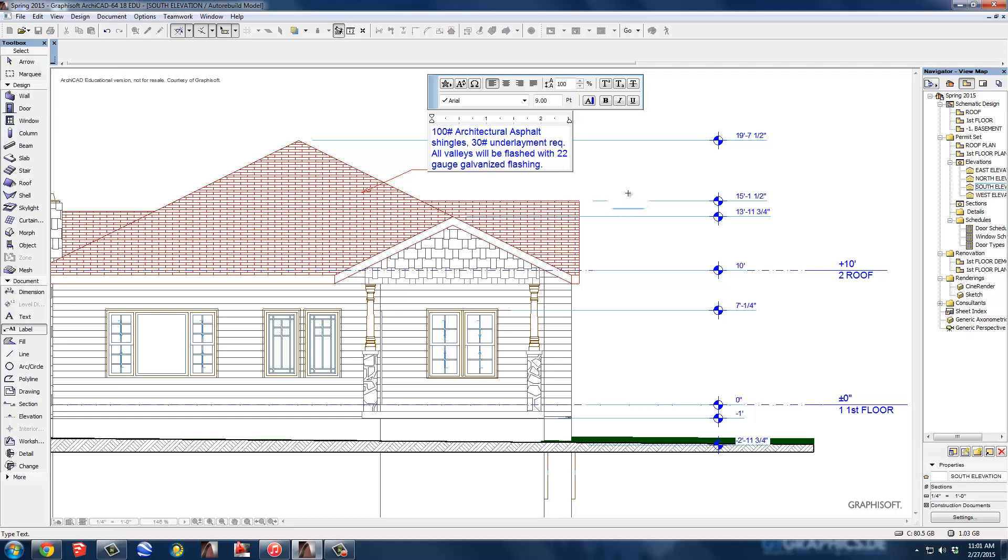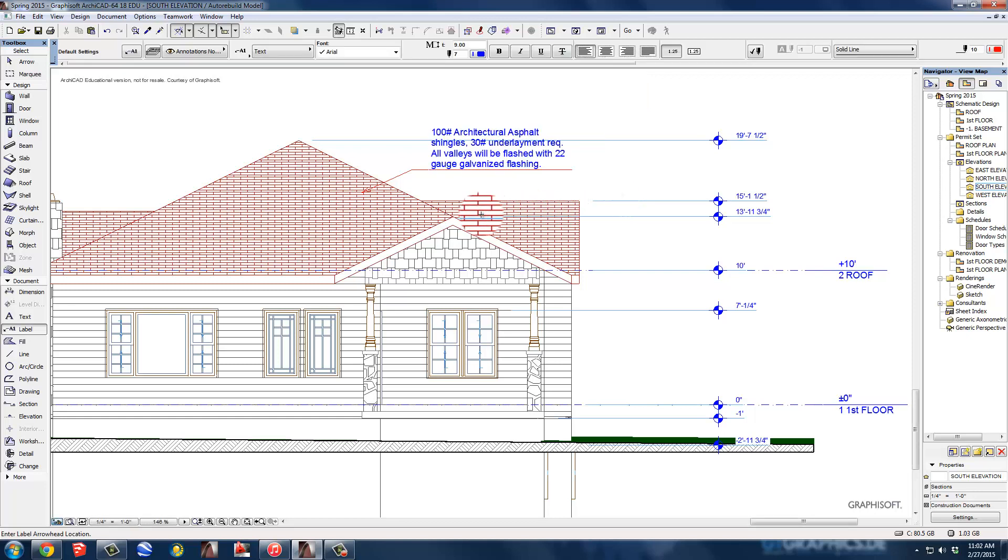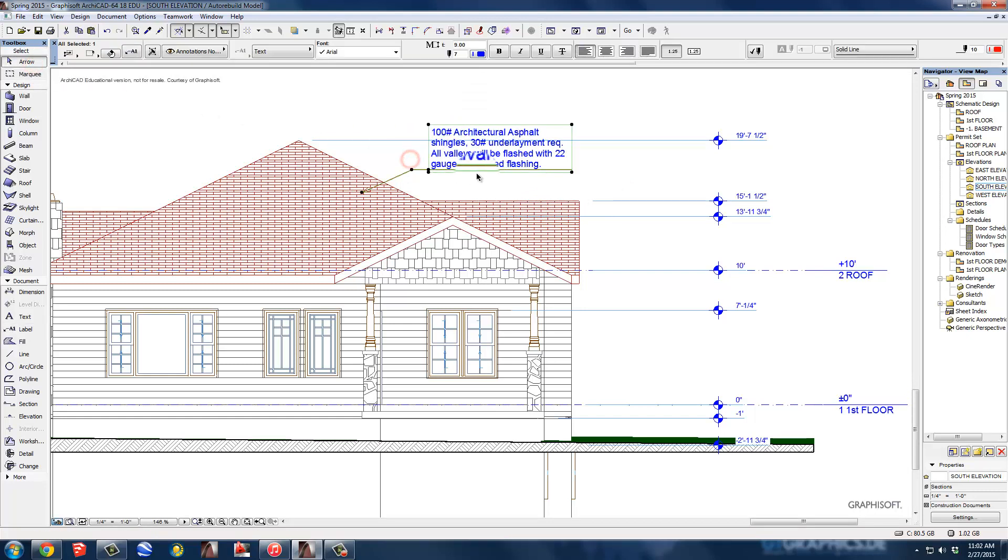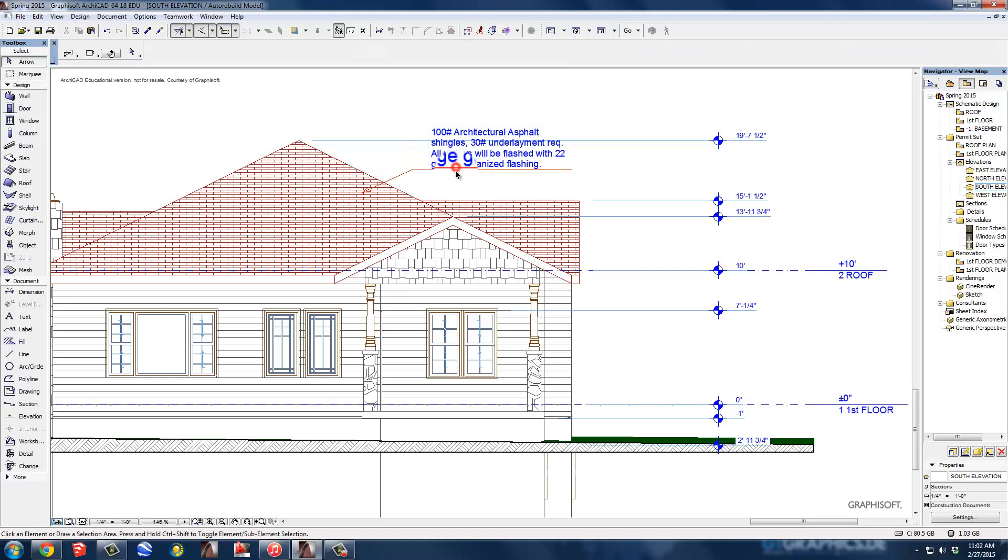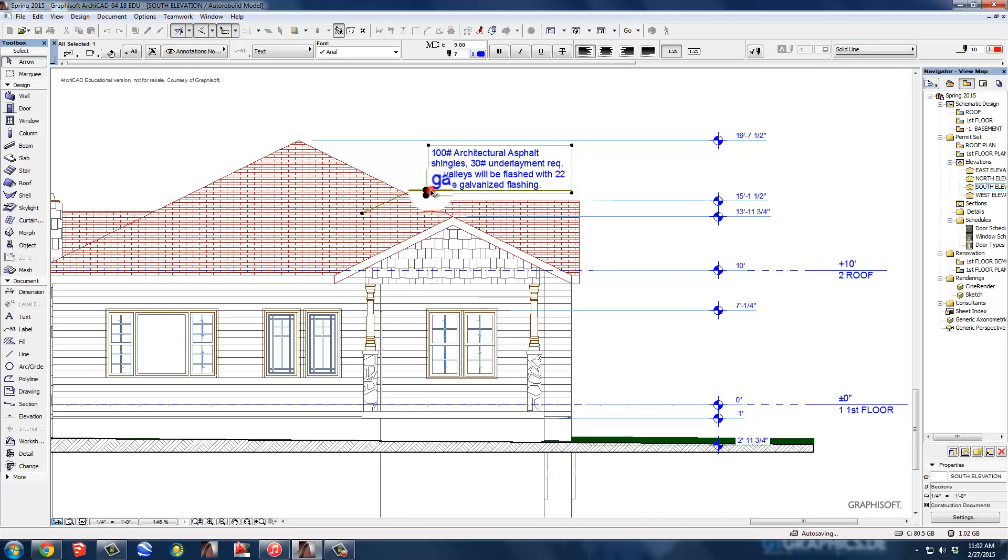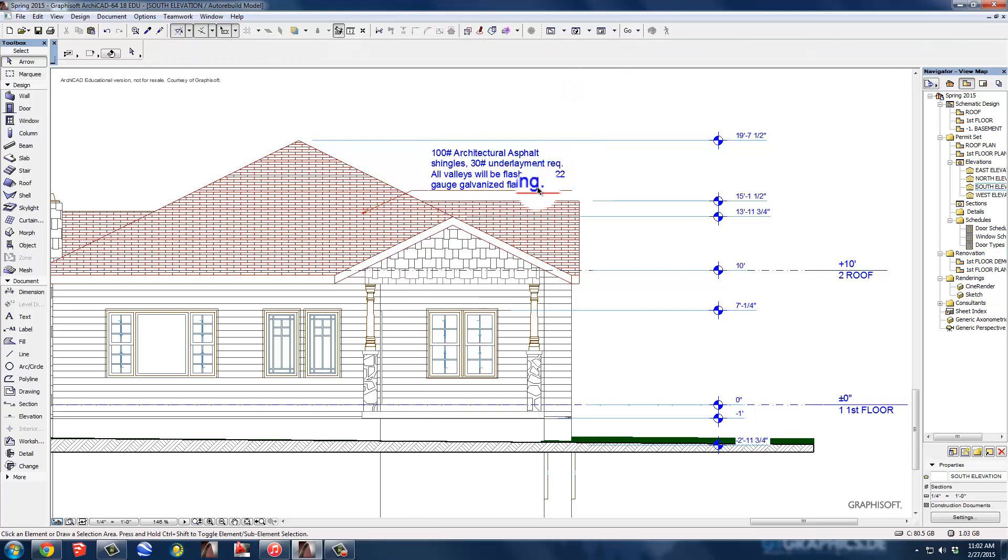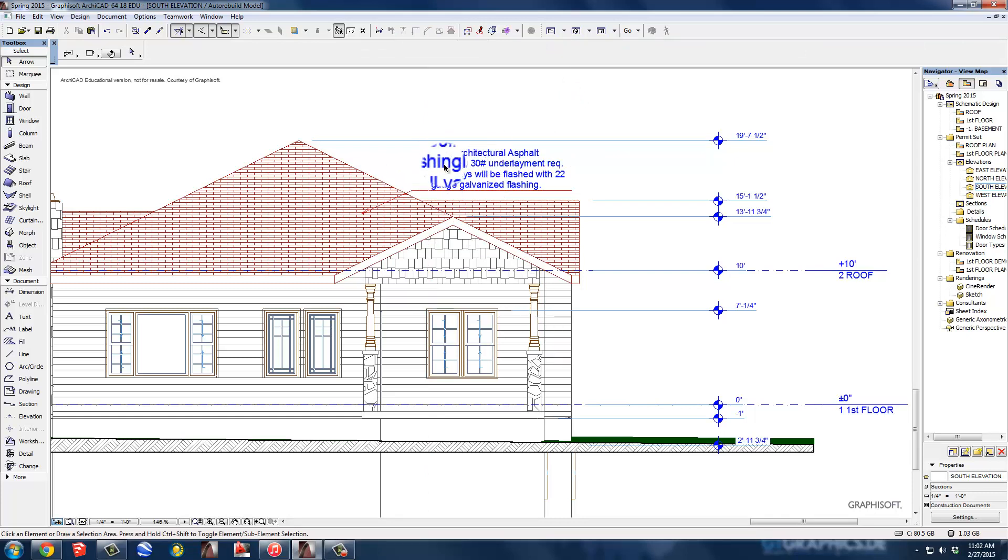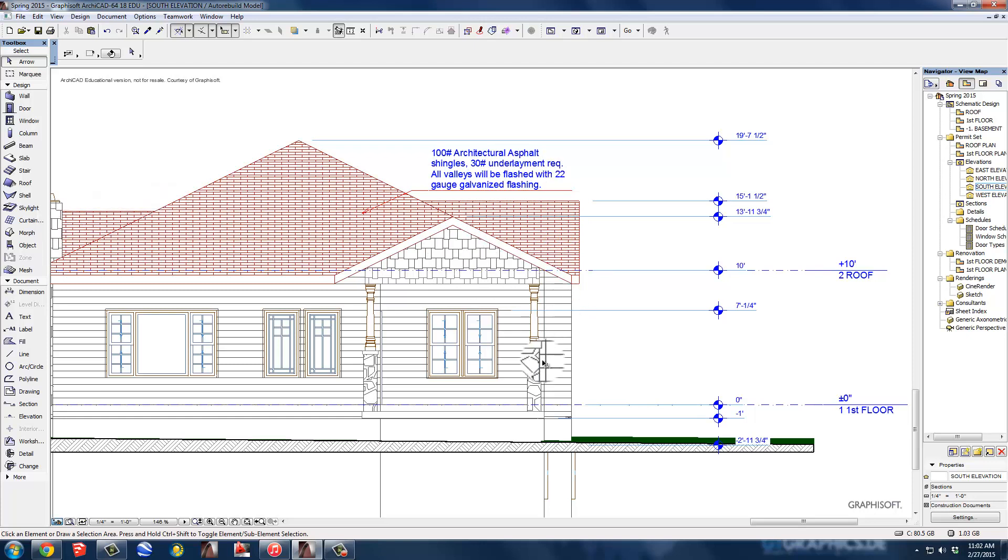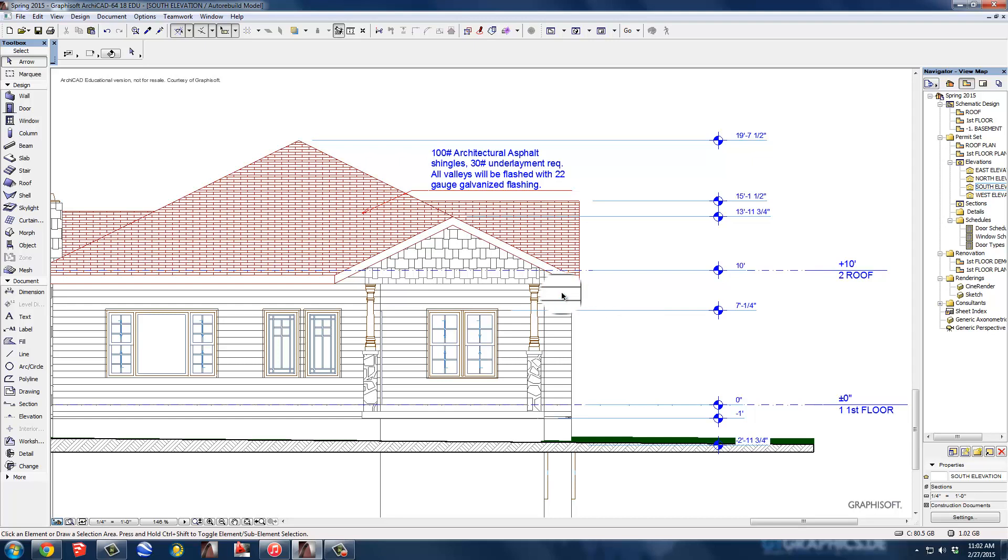I just click off it, and there it is. Now notice how my text runs into my leader right there, so I'm going to move this, I'm going to just click on it, I'm going to move it all down a little bit, you've got to get it selected right, and move it all down so it sits in there and it doesn't interfere, and that line, make sure everything locks together. So there's that, I will label everything on the house, so that's 100 pound architectural asphalt shingles, 30 pound underlayment required, all valleys will be flashed between 22 gauge galvanized flashing. I'll label the shake shingles on the eaves and on the chimney, I will label the stonework on the columns, I will label the siding on the house, I will label the windows, the doors etc. on the appropriate elevation.